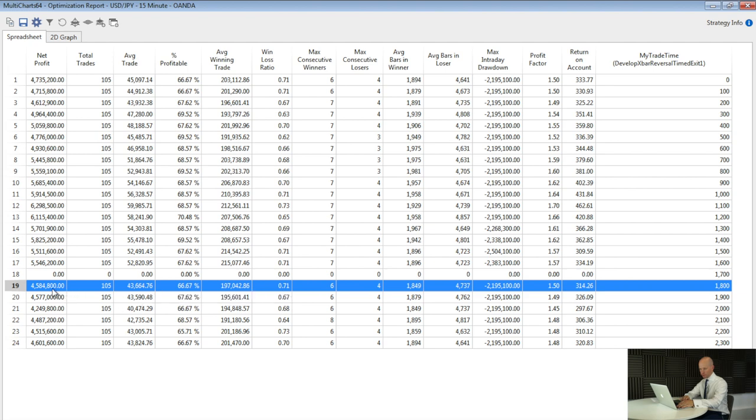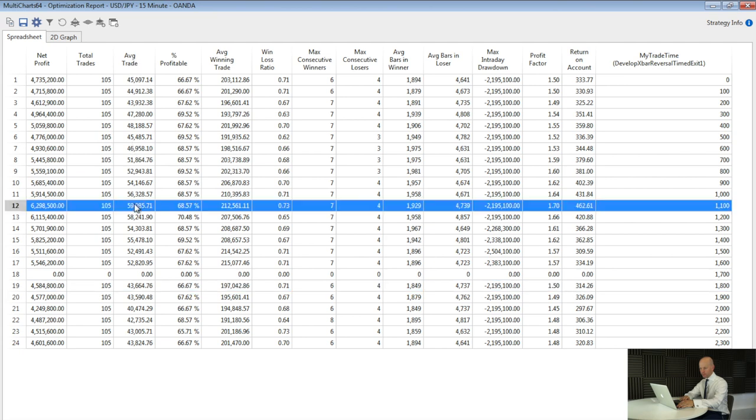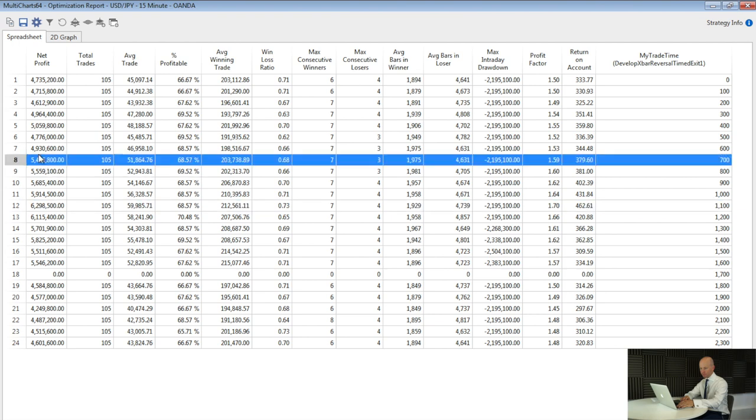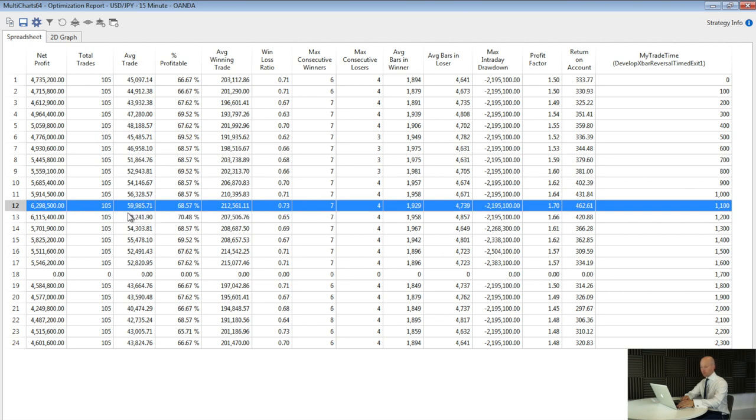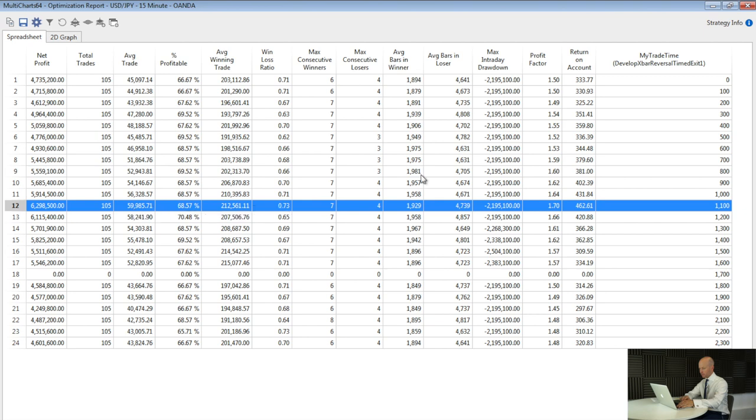And looking at the net profit and the average trade, so net profit, average trade, looking down these, yes there is a better one. And it's a stable area. We start to hit 5 million around here. We get up to 6.2 million here. And it stays around 5 million. So this is quite a nice, stable central area. Got a very good average trade of 59,000, almost 60,000. And that's at 11 o'clock in the morning. So that's what we're going to use now. Let's use 11 o'clock in the morning rather than 18:30.